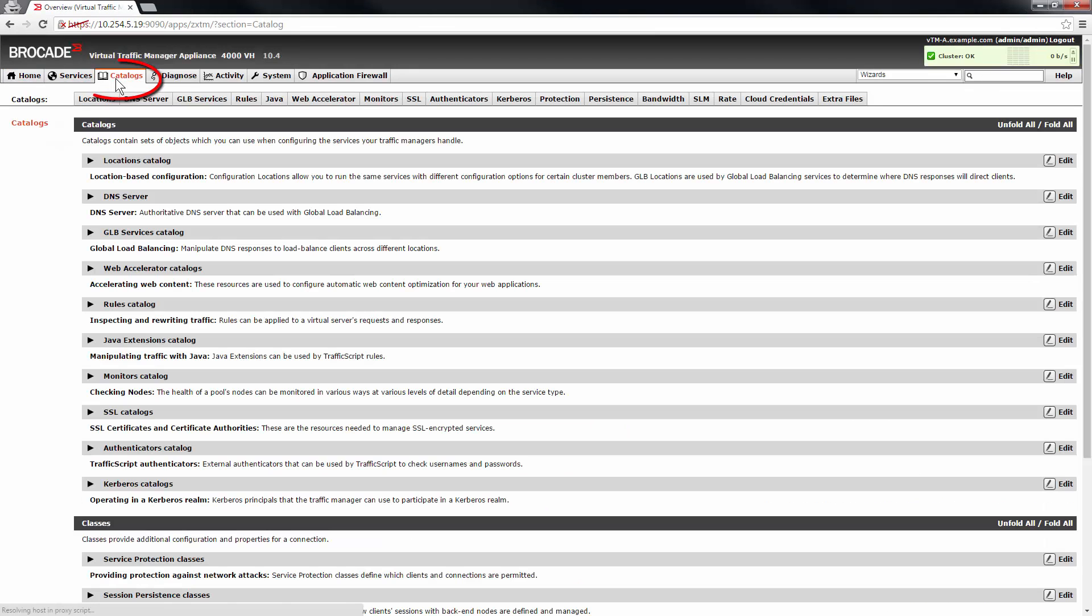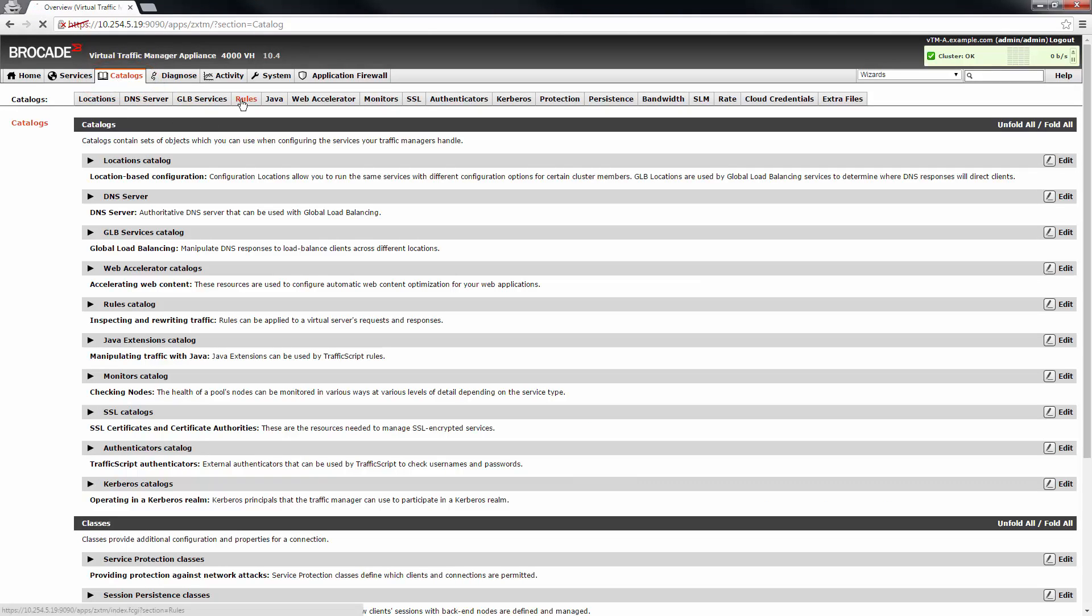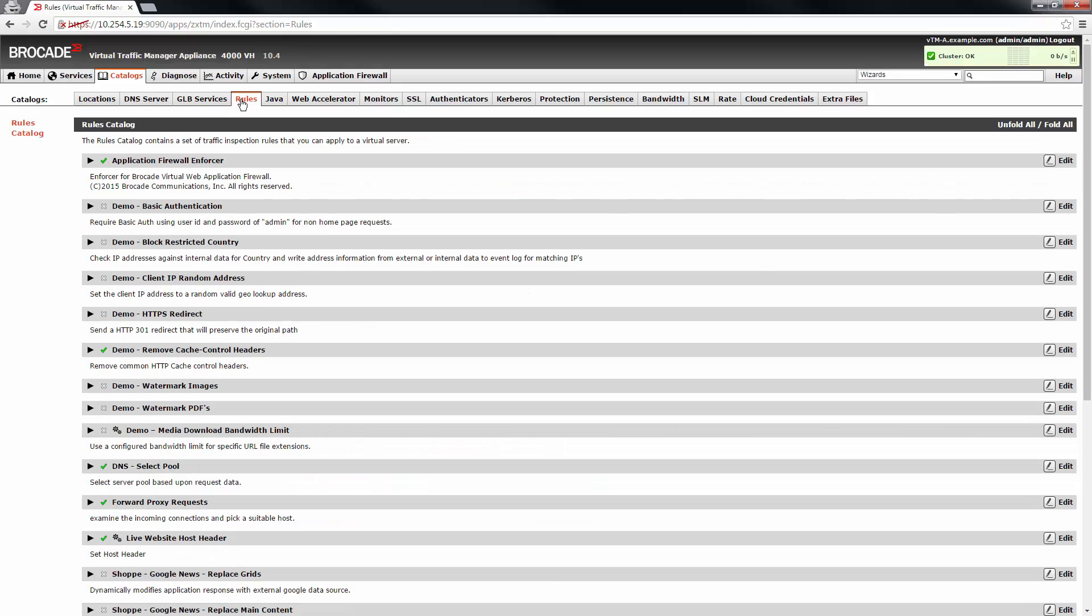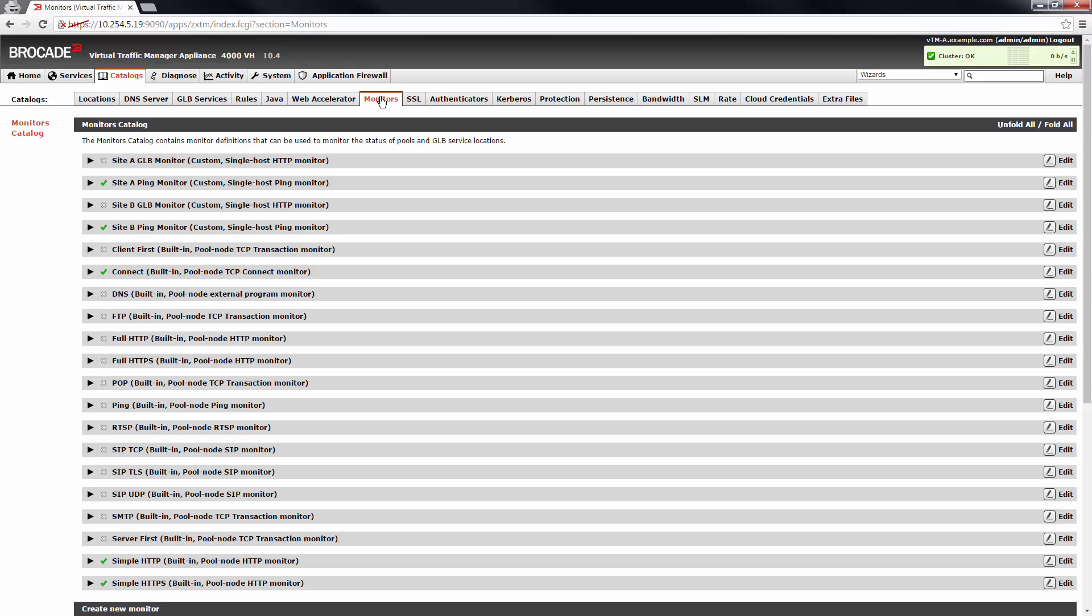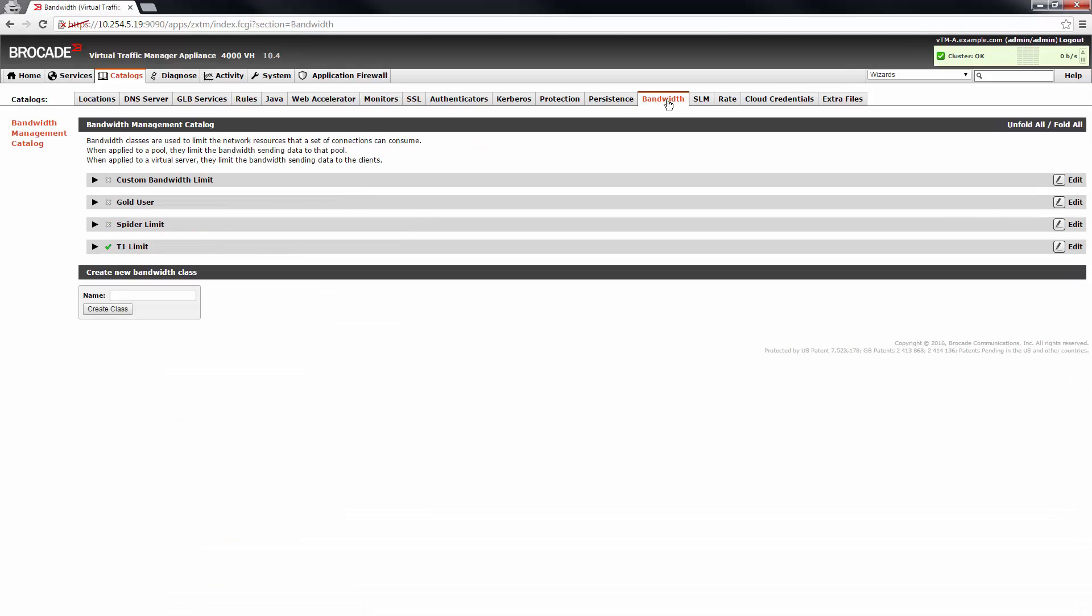The catalog section of the UI is a repository for configuration objects that can be applied to your services. This could be items such as rules for traffic inspection or management that are applied to a virtual server, health monitors that are applied to either a pool or a site, or bandwidth classes that can be used for traffic control.